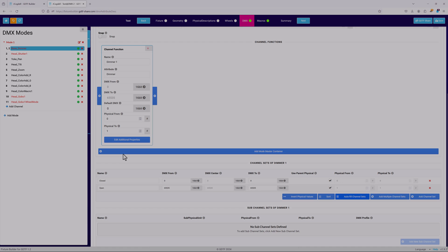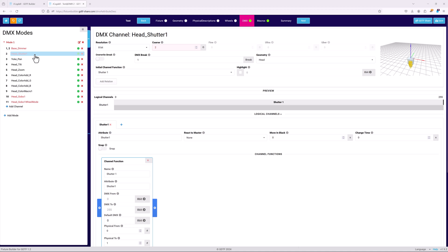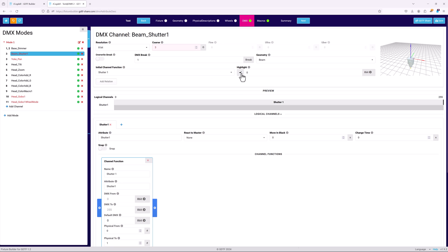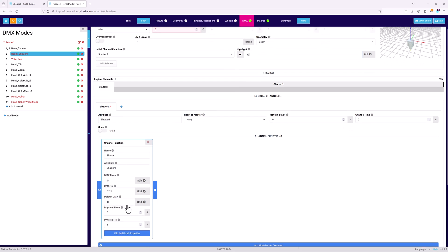The dimmer was a fairly simple example, but a very good starting point. Next is the shutter channel, which offers a good example for a more complex attribute. It's only a single channel, so the resolution will be 8-bit. I've set the coarse to 3, since it's the next available channel after the dimmer attribute channels. Shutter function is already linked to the geometry. The highlight value is the first DMX value that the shutter will be open at, which is also the default DMX from the channel function.